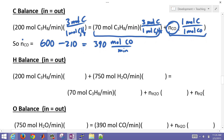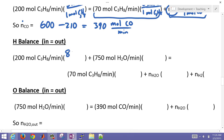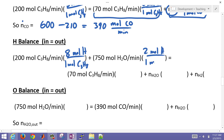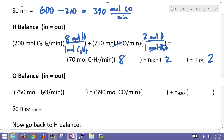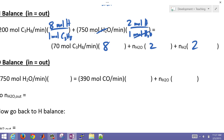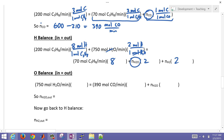Now for the hydrogen balance: inlet hydrogen comes from propane (8 moles H per mole C3H8) and water (2 moles H per mole H2O). Outlet hydrogen leaves with propane (8 moles H per mole C3H8), water (2 moles H per mole H2O), and H2 (2 moles H per mole H2). We have two unknowns here — water out and H2 out — so let's move to the oxygen balance first.